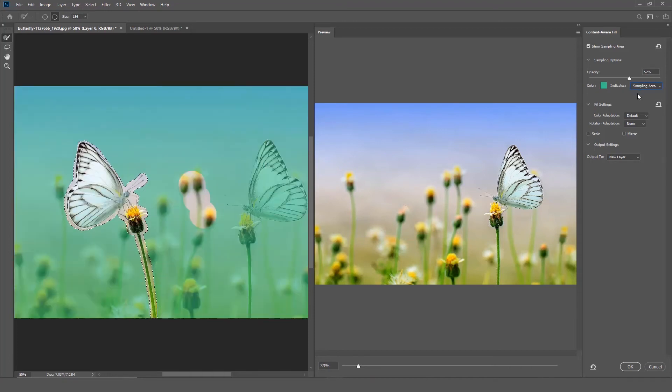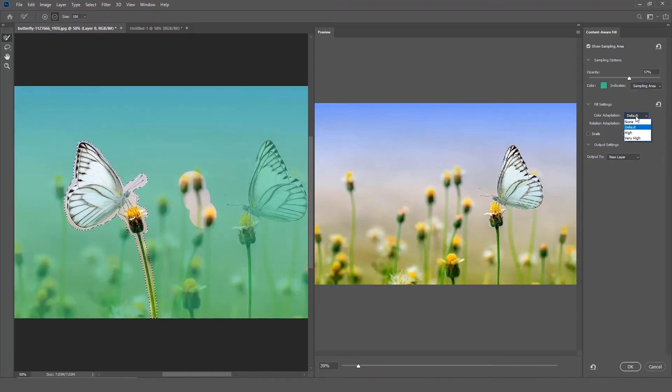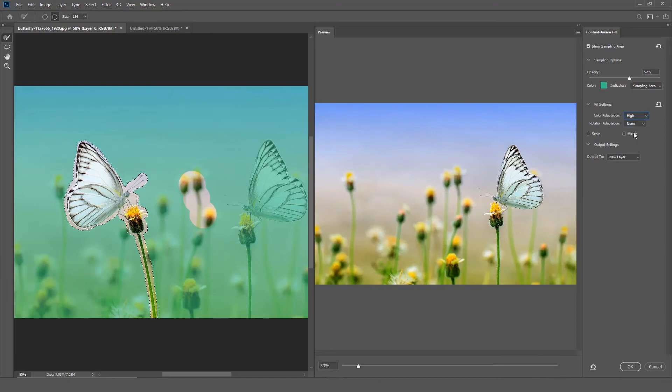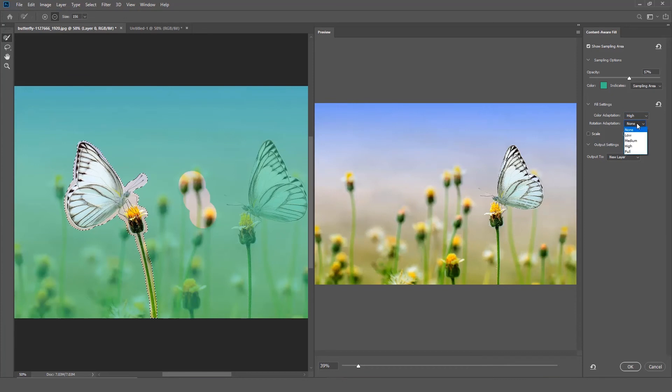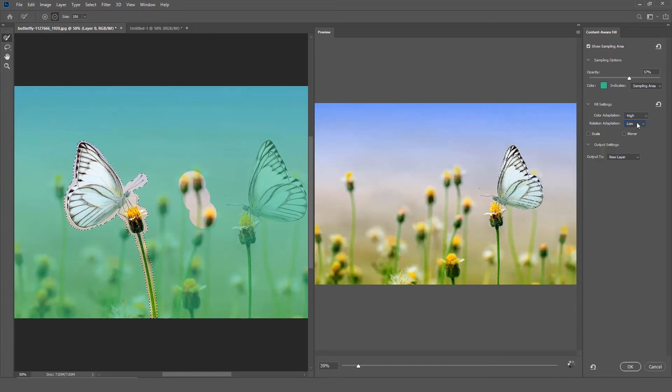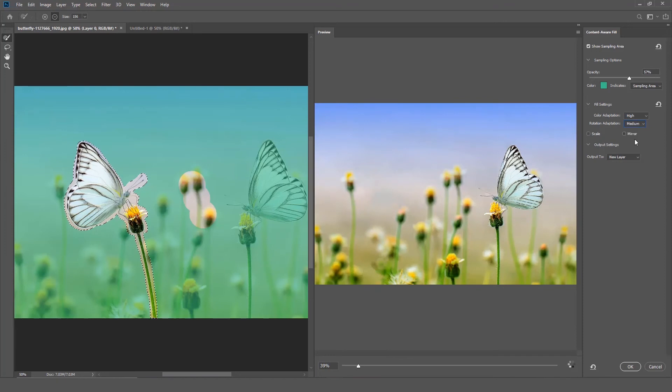Color adaptation allows contrast or brightness to adapt for a better match. This setting is useful for filling content with gradual color or text changes. Rotation adaptation allows content rotation for a better match. This setting is useful for filling content with rotated or curved patterns.